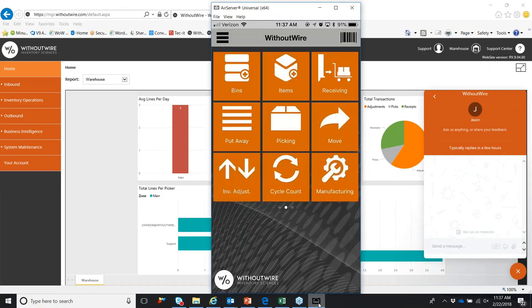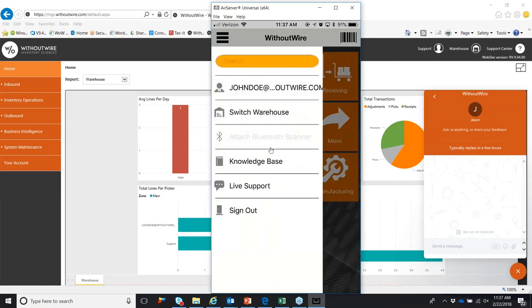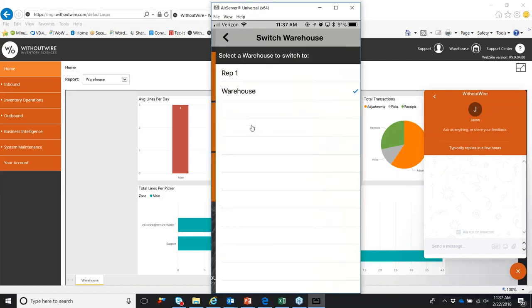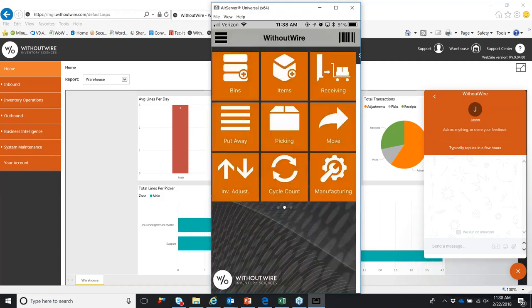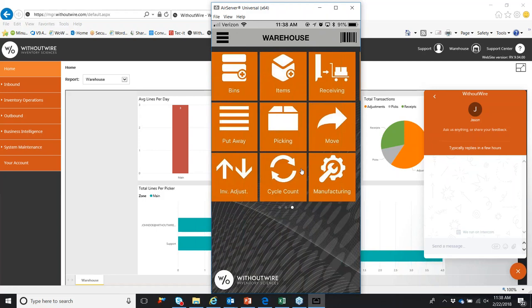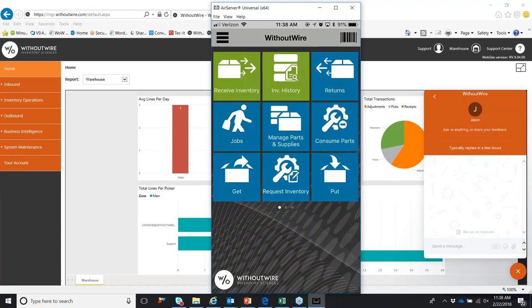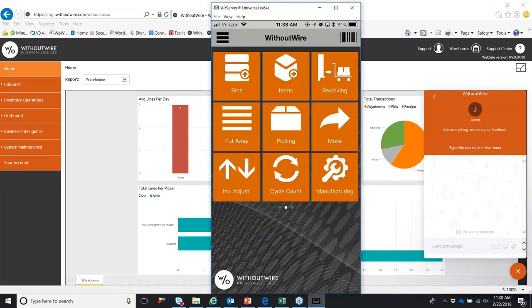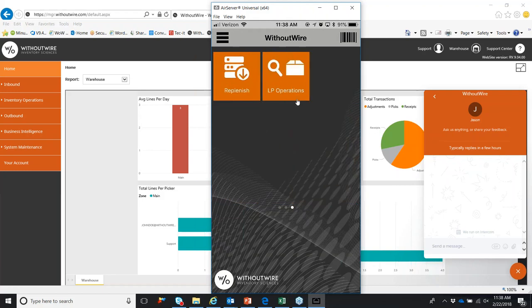Basics with the mobile device on the top left, you can see the hamburger menu. You can see we're currently signed in as John Doe at Without Wire. We can toggle between warehouses as well. So again, you can go from rep 1 to the warehouse. And currently we have around 20 tiles on the mobile device. The blue tiles are going to show most of the field service functionality. The orange is going to show basic warehouse distribution, as well as some light manufacturing. And the same goes for the LP operations and replenishment tile.